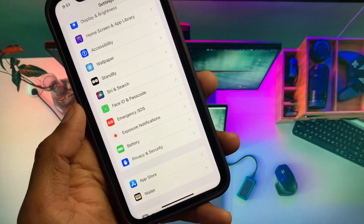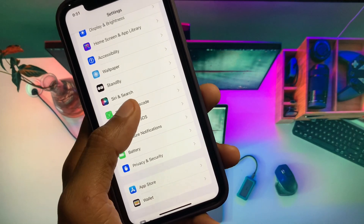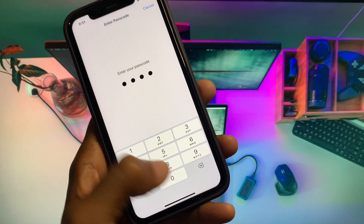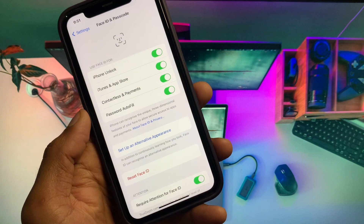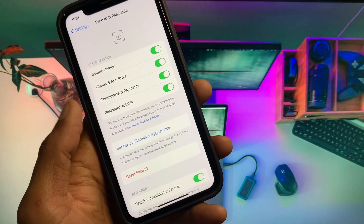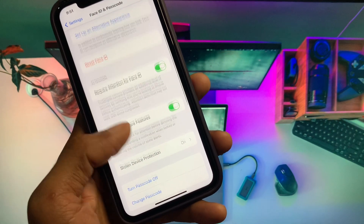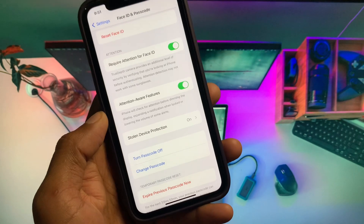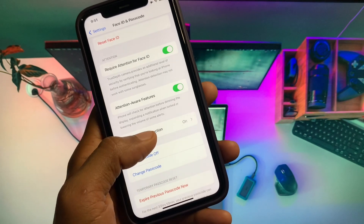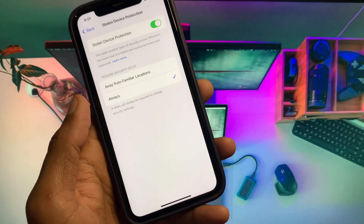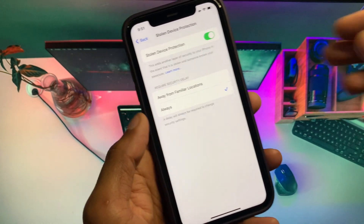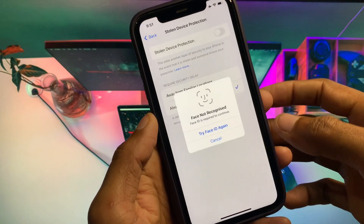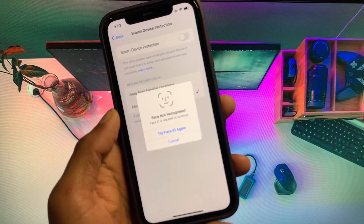Now scroll down and you can see the option of Face ID and Passcode. Enter your passcode for your iPhone or iPad. Below you will see the option of Stolen Device Protection — simply turn it off. As you can see here, once it is off, go back.